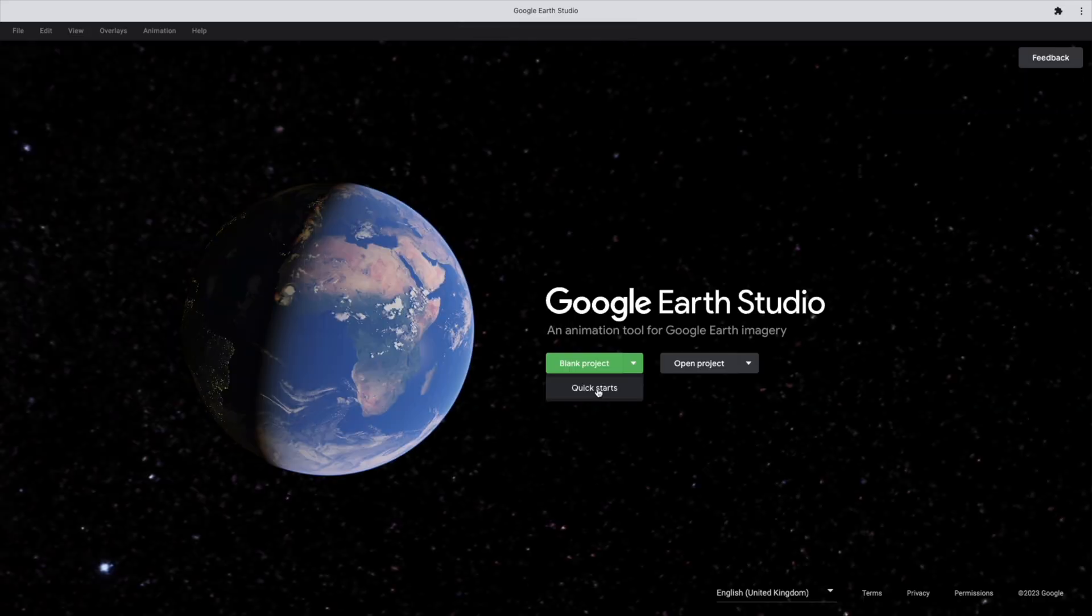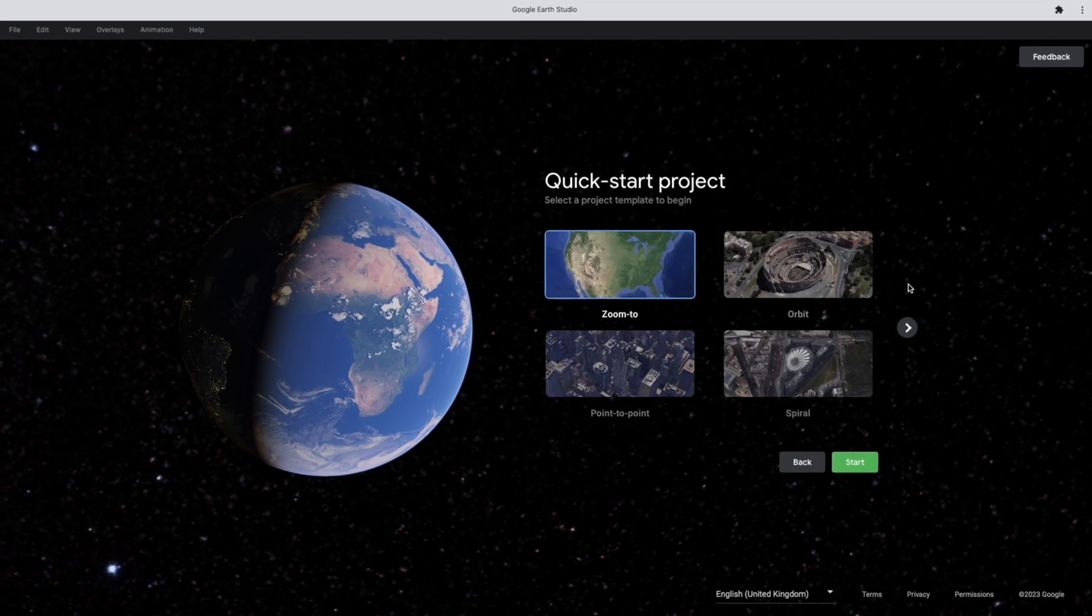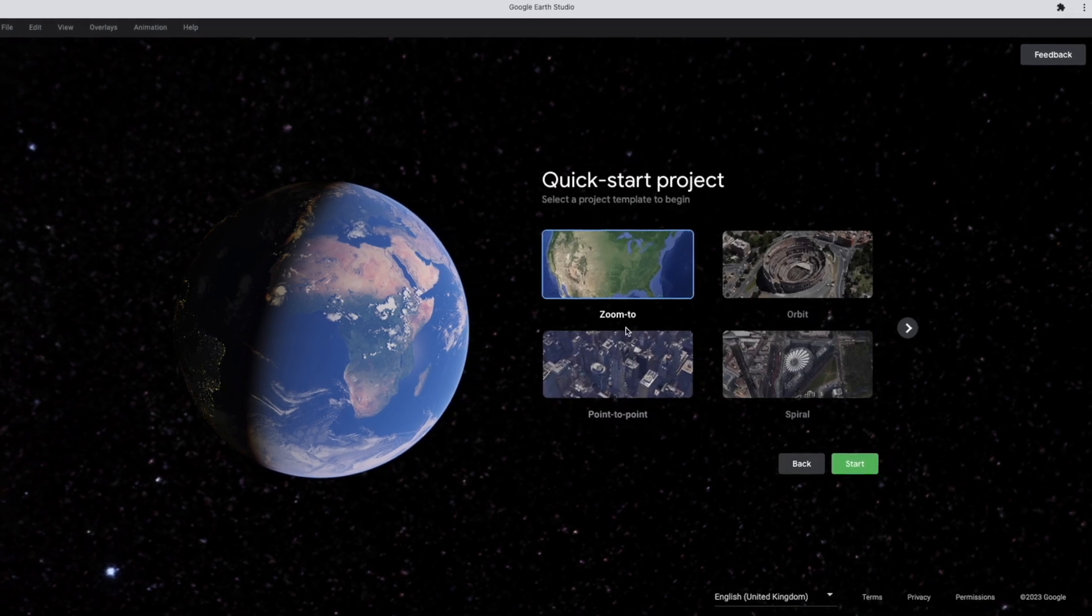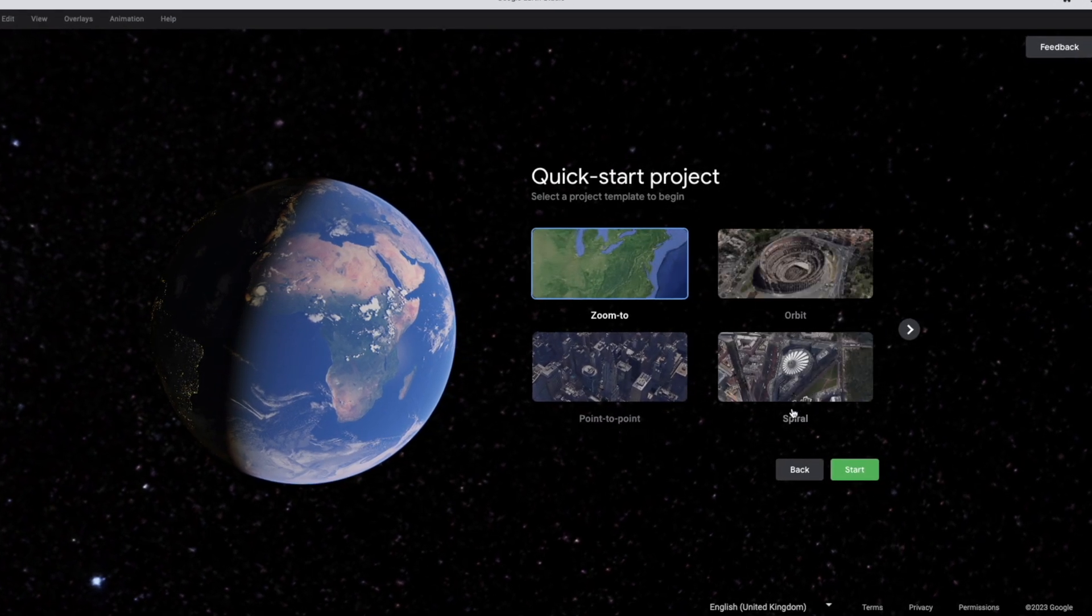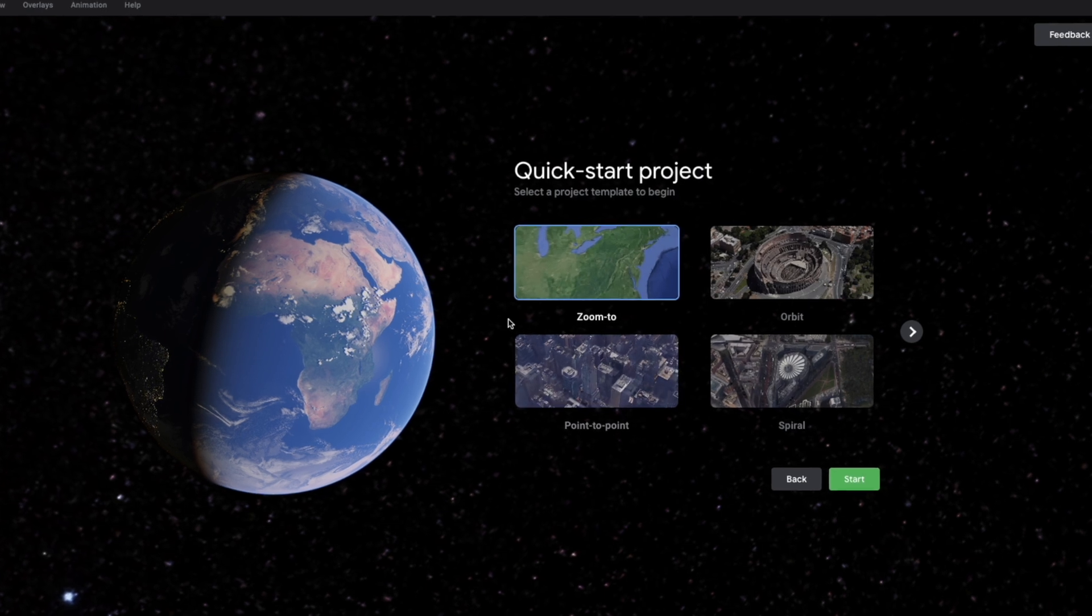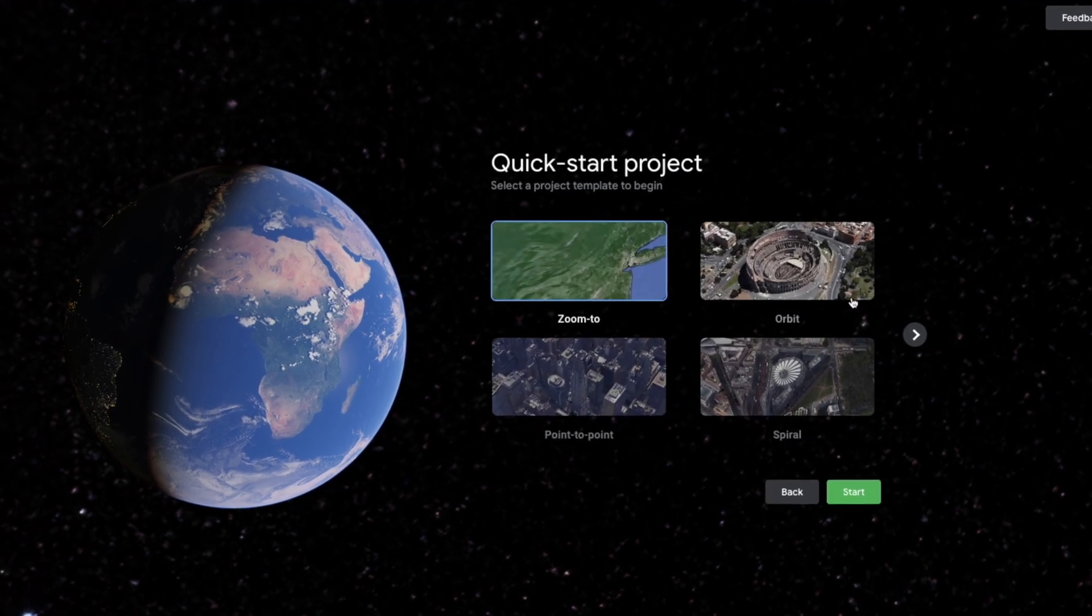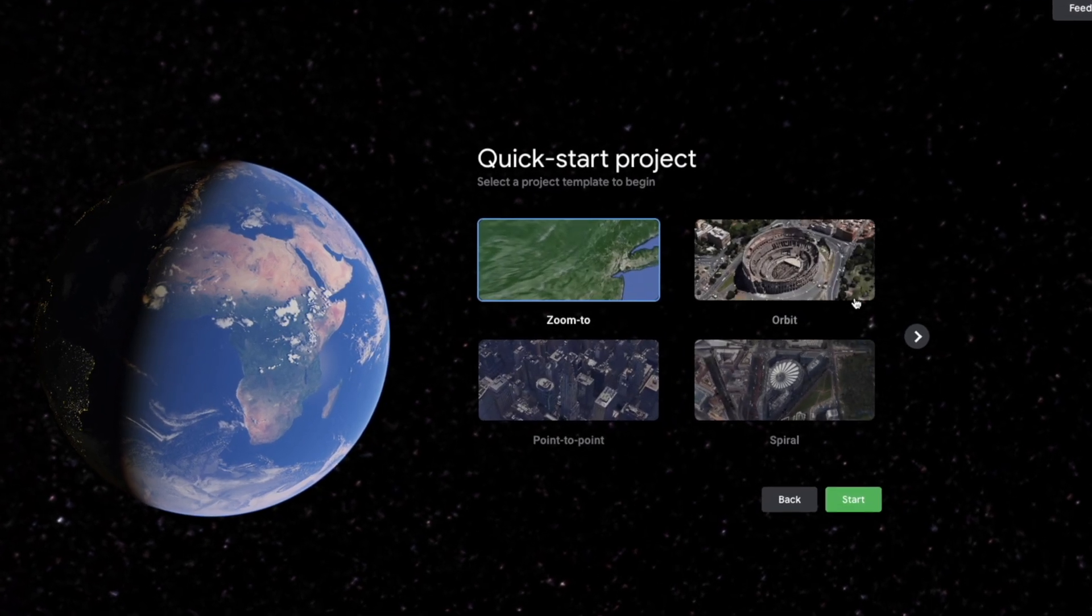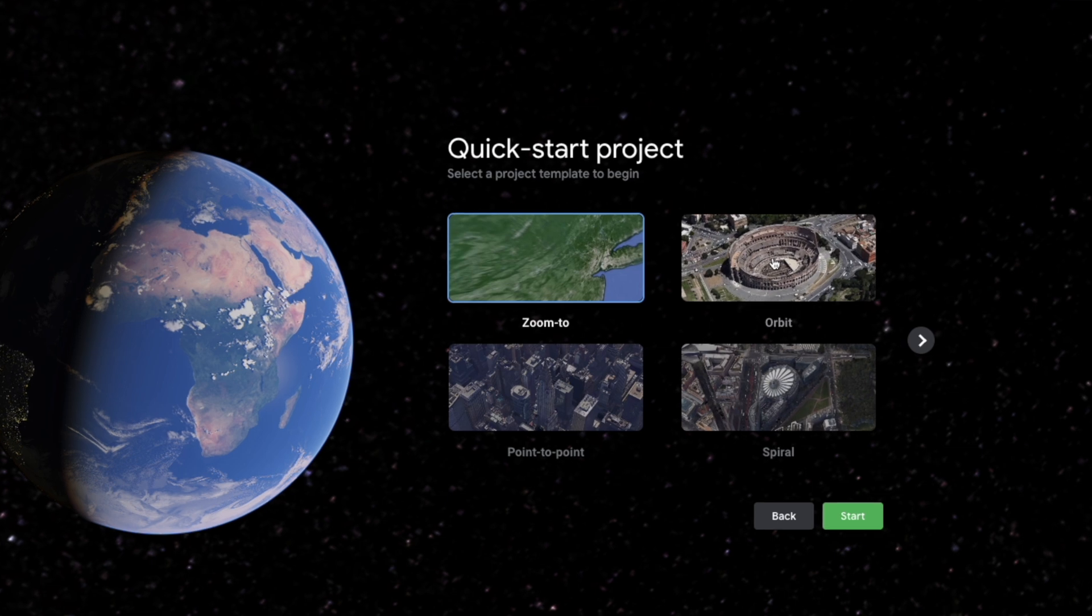To follow along this tutorial, you need Google Earth Studio, Adobe After Effects and your Chrome browser. If first time you are using Google Earth Studio, then you have to register for it and it will be approved within one day. Okay, so let's start.